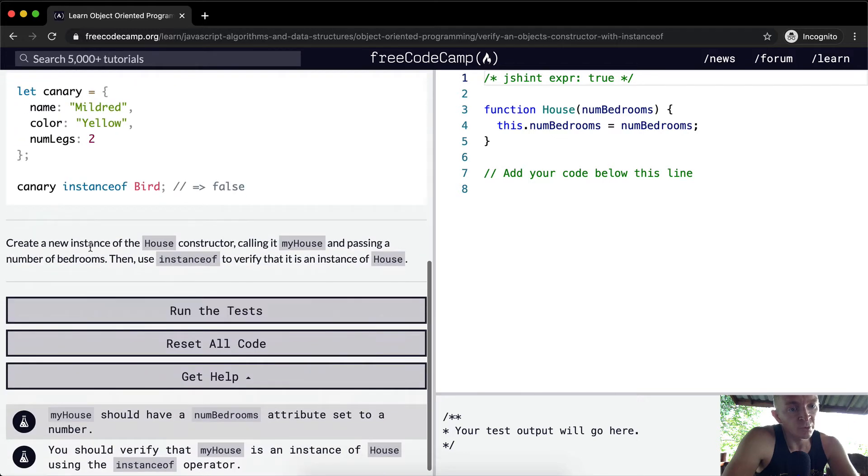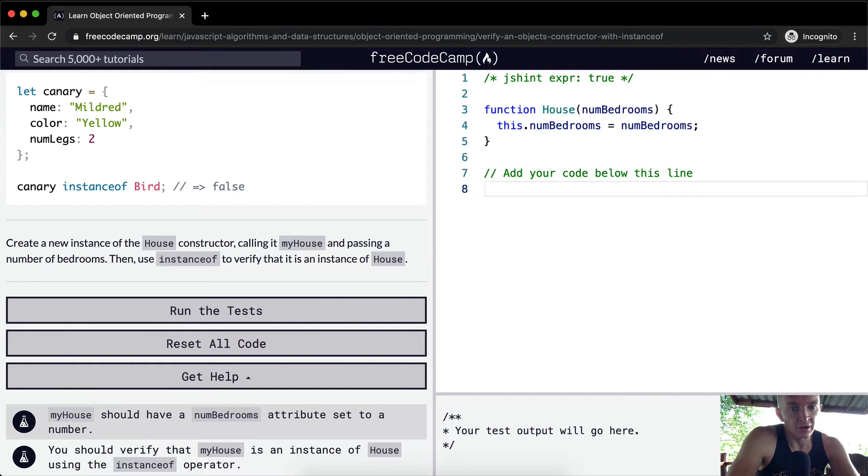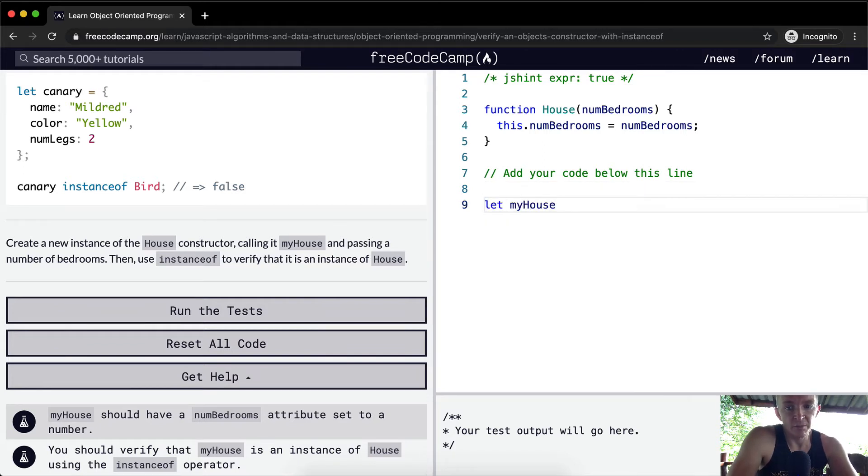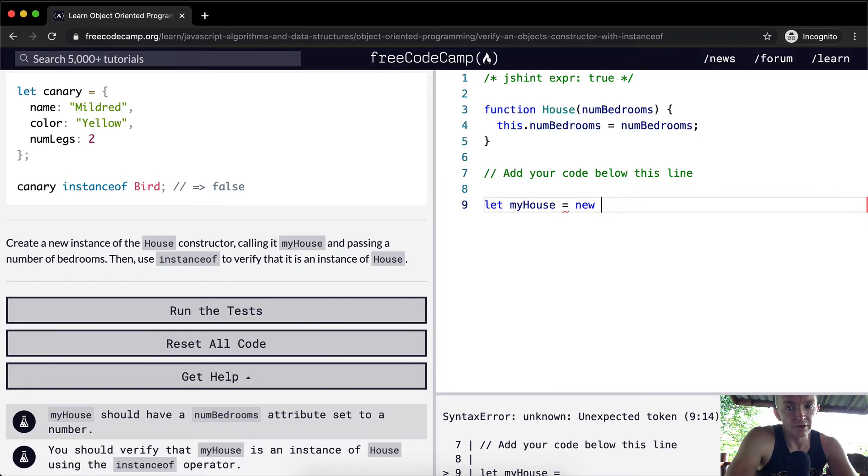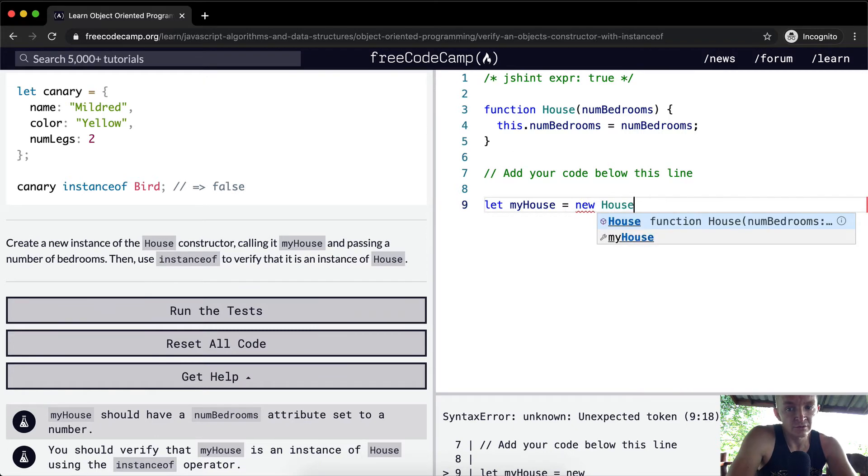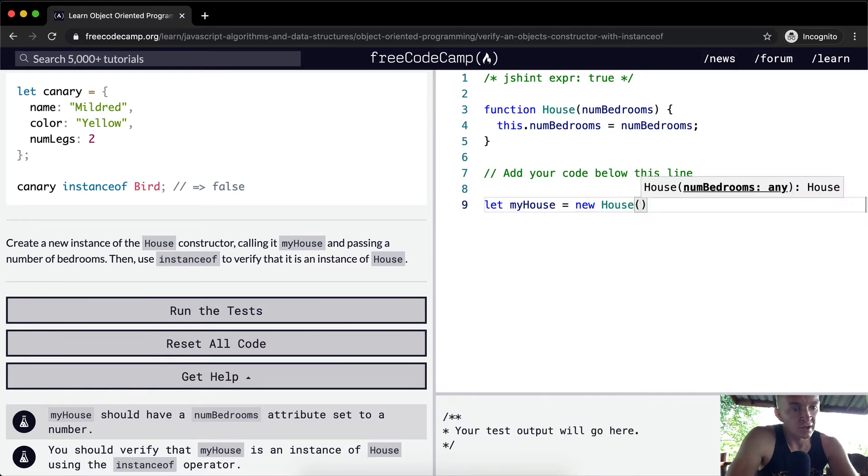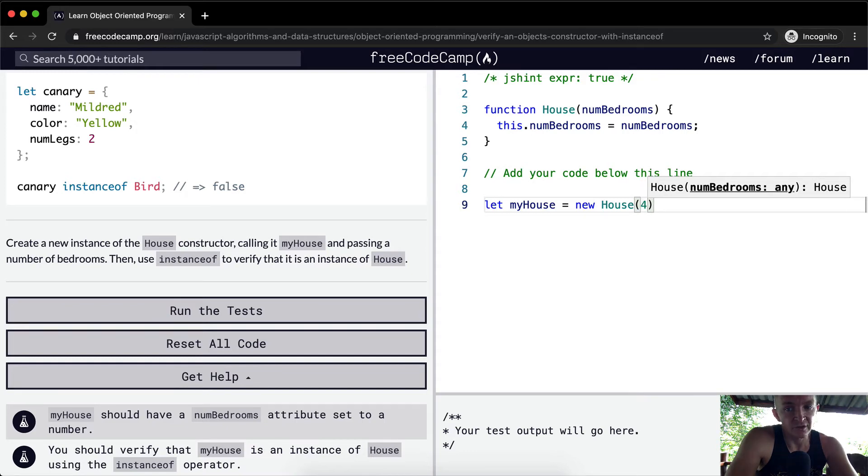We want to create a new instance of the house constructor, calling it myHouse. We'll say that is equal to a new house with a number of bedrooms - we'll just say it's a four bedroom house.